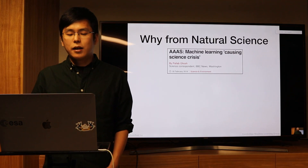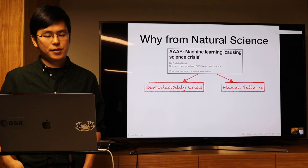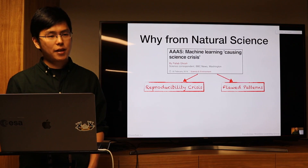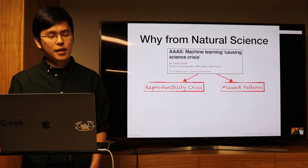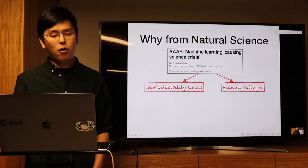Another reason to care about causal RL comes from natural science: many results are hard to reproduce because models only capture patterns from one dataset. The learned patterns are not general and may not reflect the true nature of the data — that's why models always learn flawed patterns.